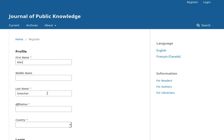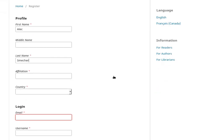It also pre-fills the registration form with certain details from my ORCID profile. I'll now complete the registration.